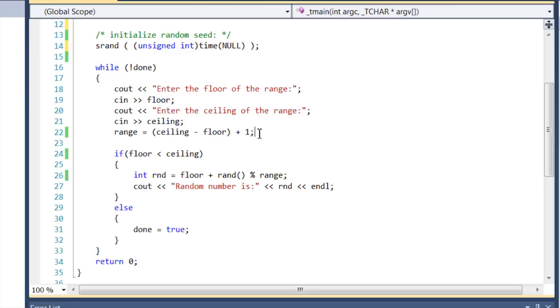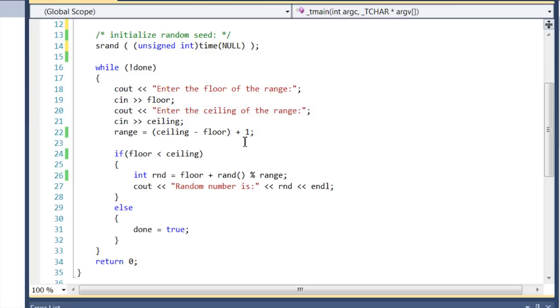Then adding one, and that's because your ceiling minus floor is really going to give you a range that's one less than the whole span you're looking for. So if you wanted a random number between one and two inclusive, two minus one only gives you one, so you'd only be getting one number. Two minus one plus one gives you the full range that you'll need.